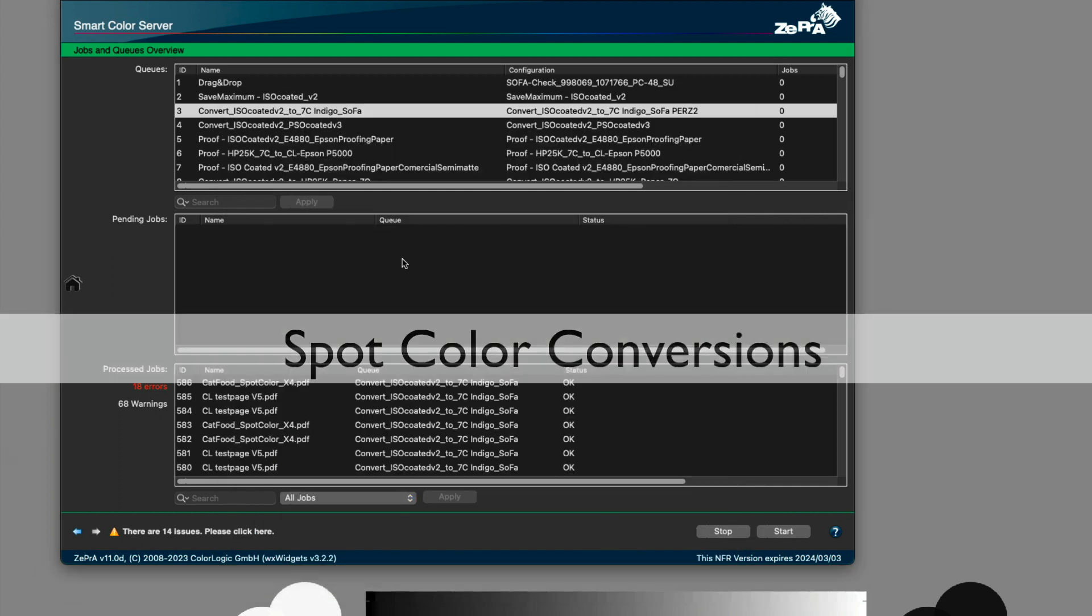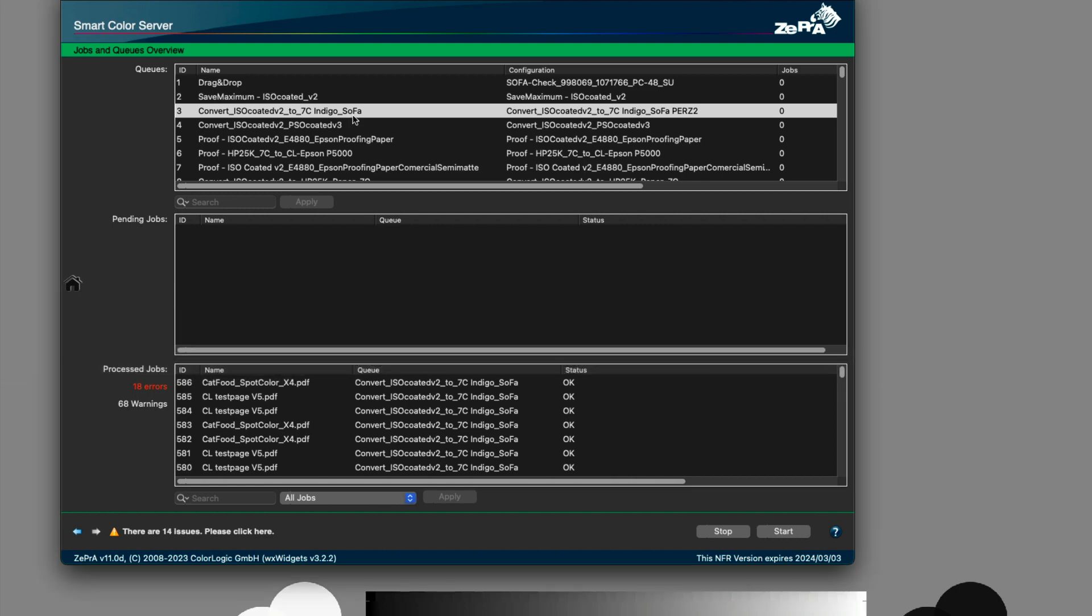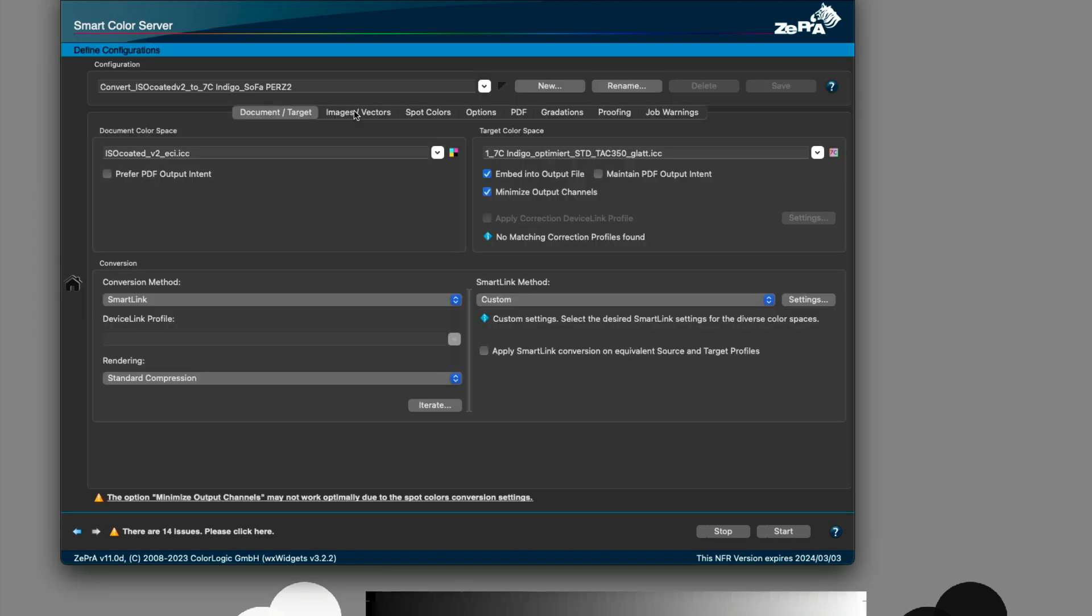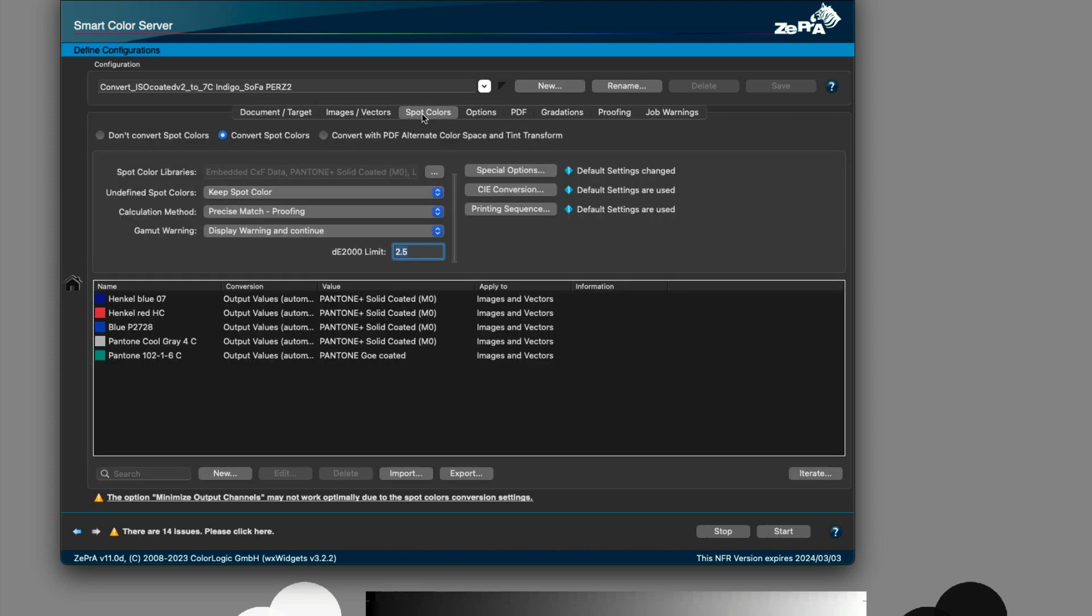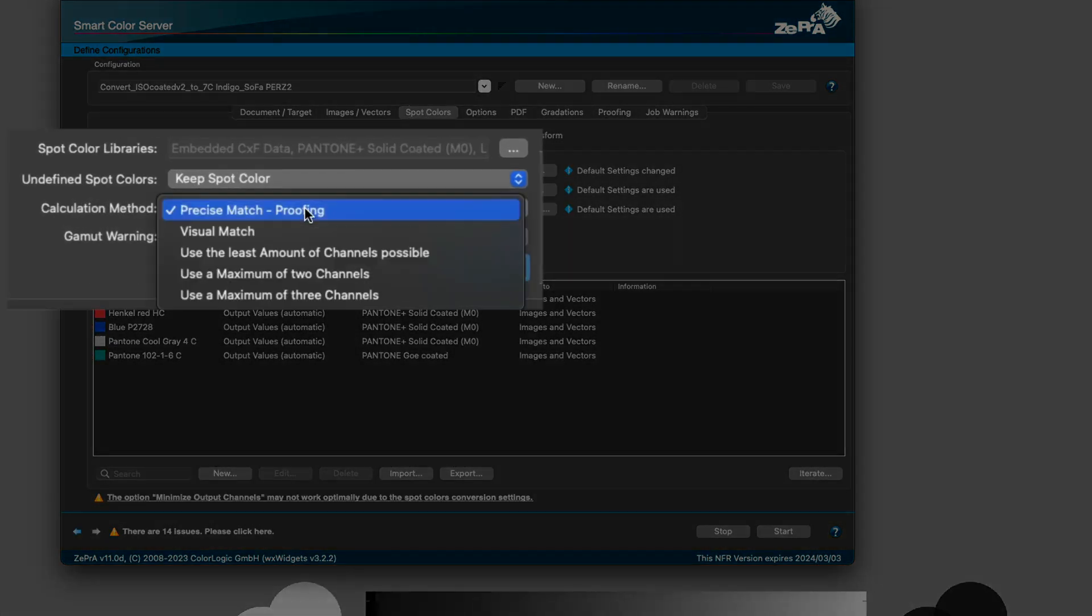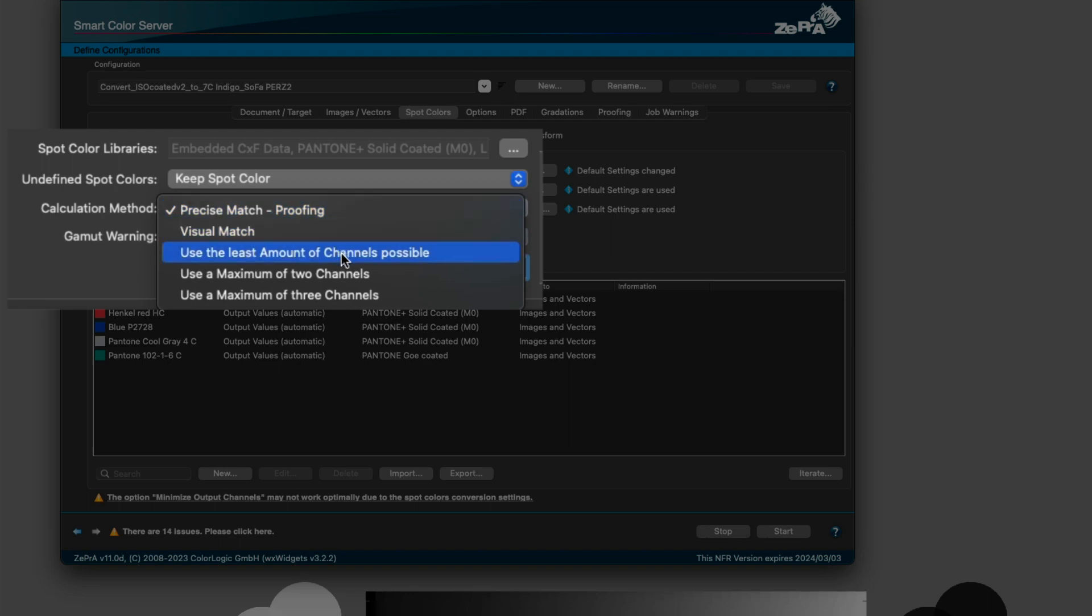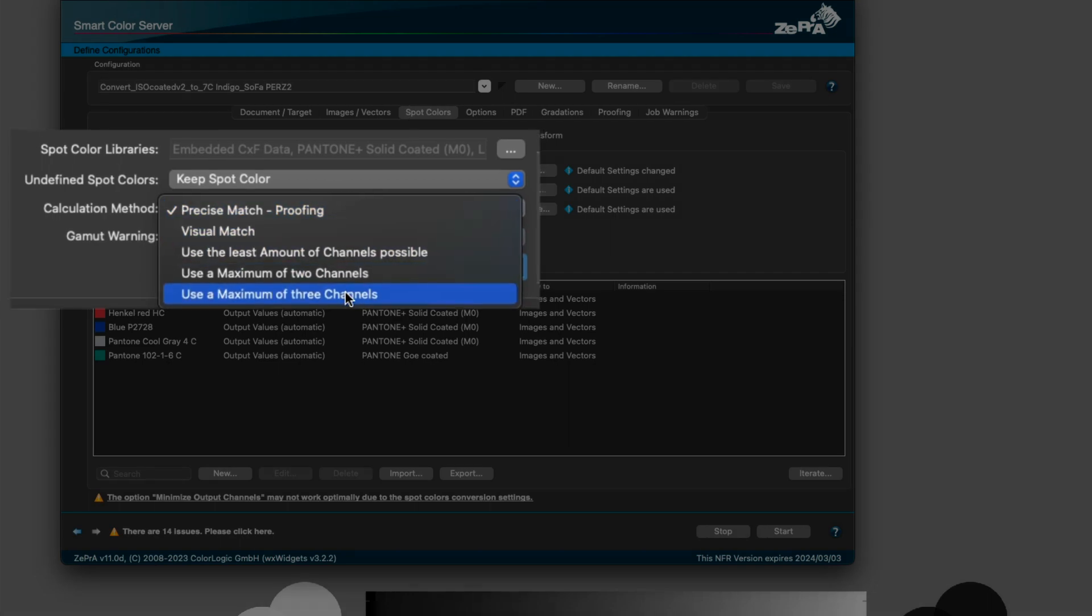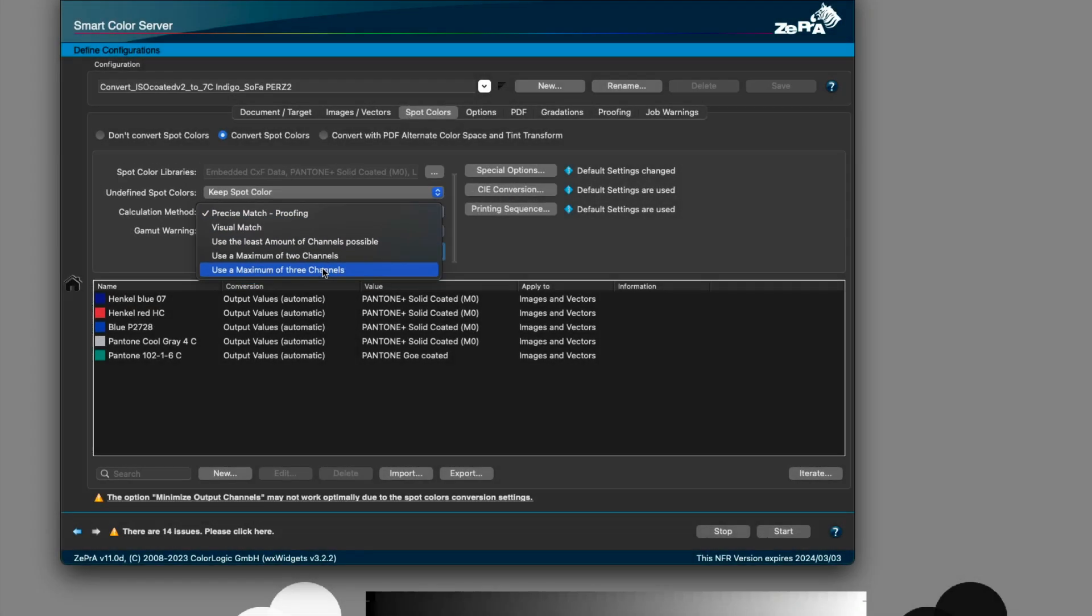Zebra uses advanced spot color conversion methods that have been further improved with version 11. All calculation methods such as visual match, least number of channels, or using two or three channels are even more accurate than before.